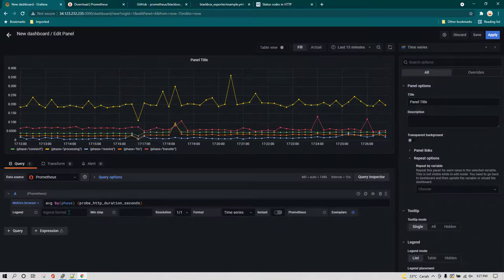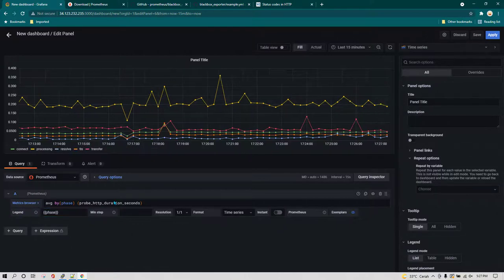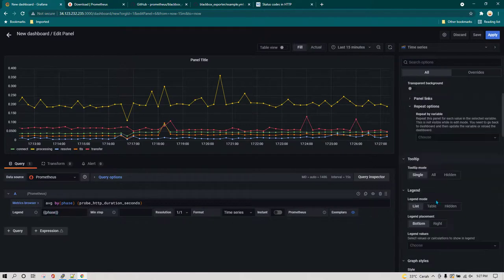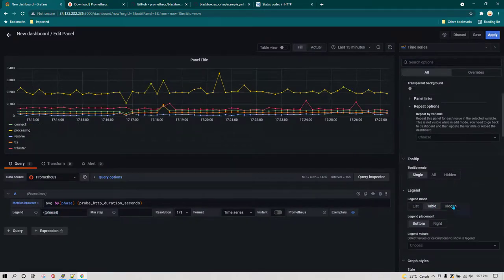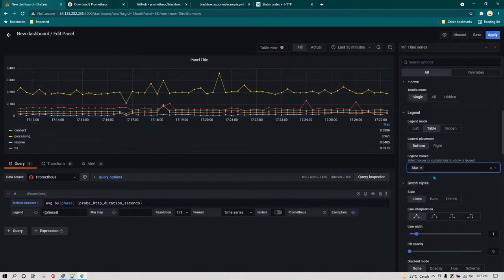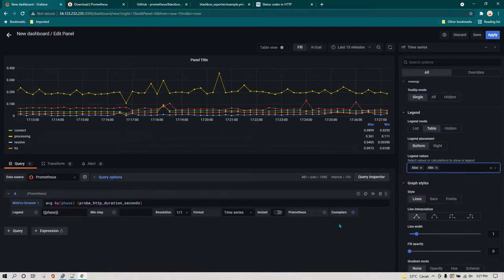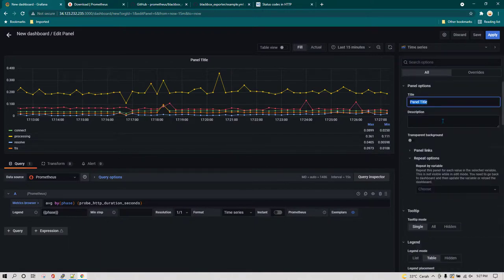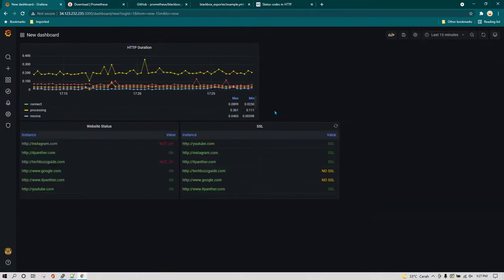Let's get rid of the phase label. I'm going to use phase so we only see the phase labels, not the phase string. I'll enable the table and you can show max value and min value so you know how much time is being taken for each different type of operation. I'll save it and give it the name HTTP duration, then click apply.